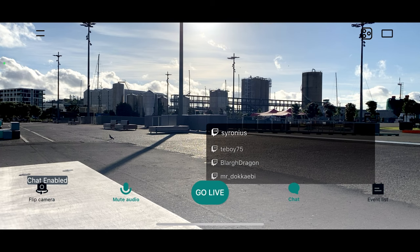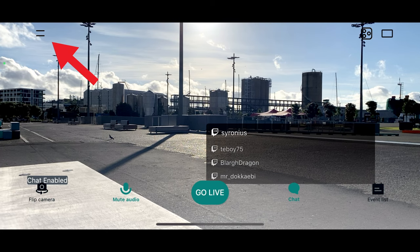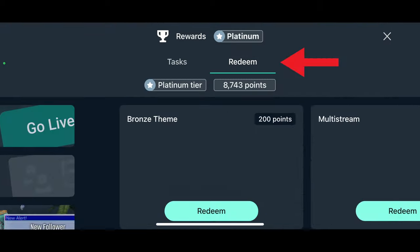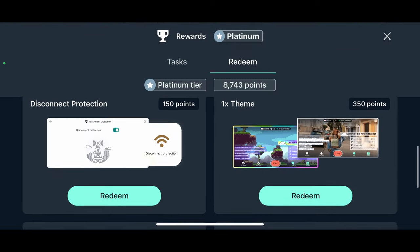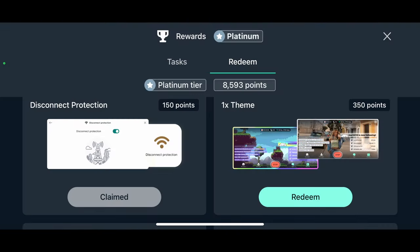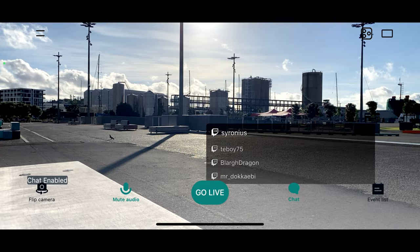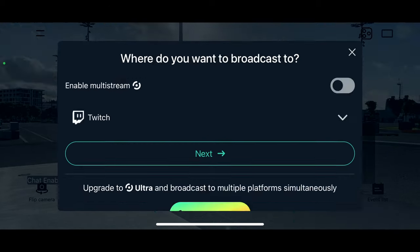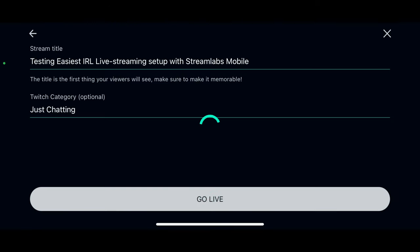So before starting your next stream, tap on the main menu button, then rewards, then the redeem menu, scroll down and redeem disconnect protection. Go back to the main app page, tap on the go live button, and follow the steps to start streaming.